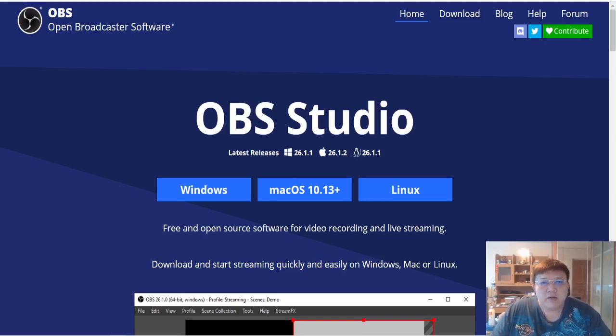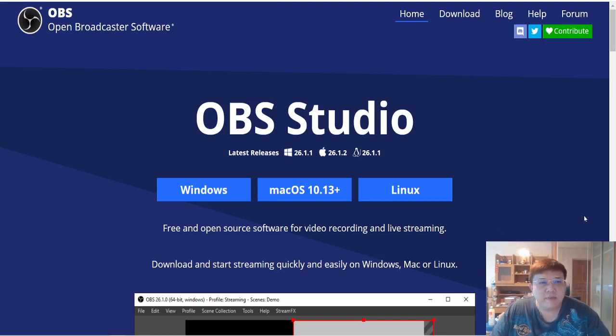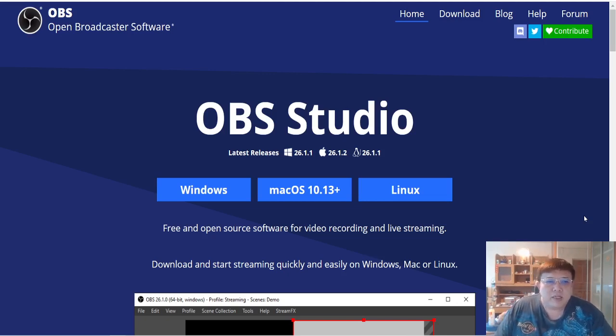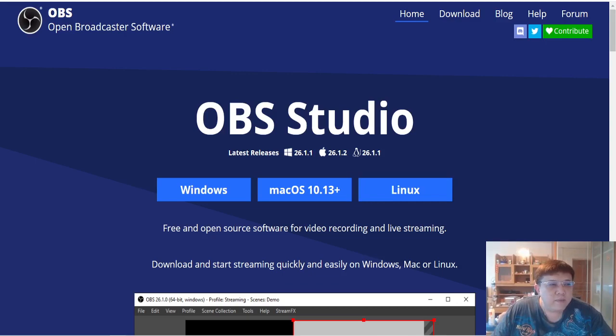So as you can see on my screen here, on this particular column on the bottom right, you can actually see my face. Now this is considered as one particular scene. So if I were to switch over my scene, you will only see my face and you won't be able to see my screen.